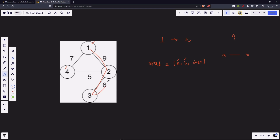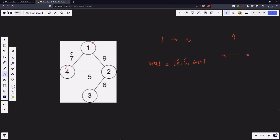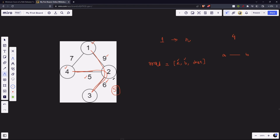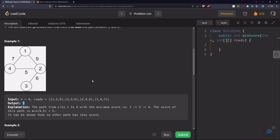For example, we can go to a city, come back, visit it again, and then proceed — that is also a valid path. Our task is to find the minimum score of a path. If we consider a certain path, its score is the minimum of all edge distances along it. So if one path gives score seven, another gives minimum of five and nine which is five, and another gives minimum of nine, six, and five which is also five — the minimum possible score is five.